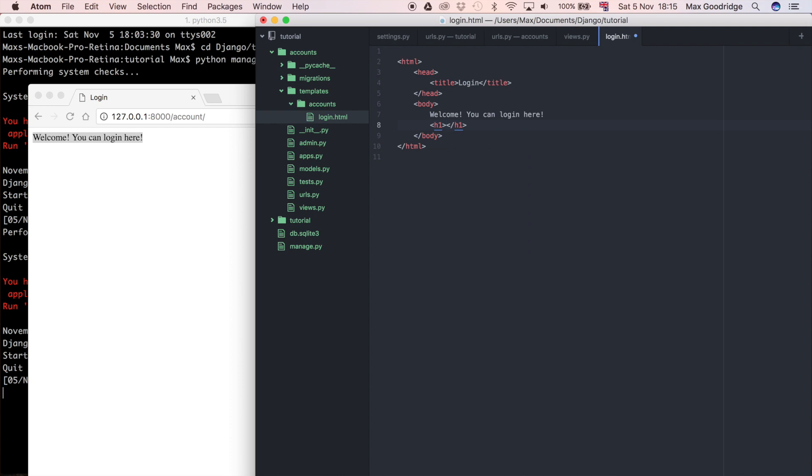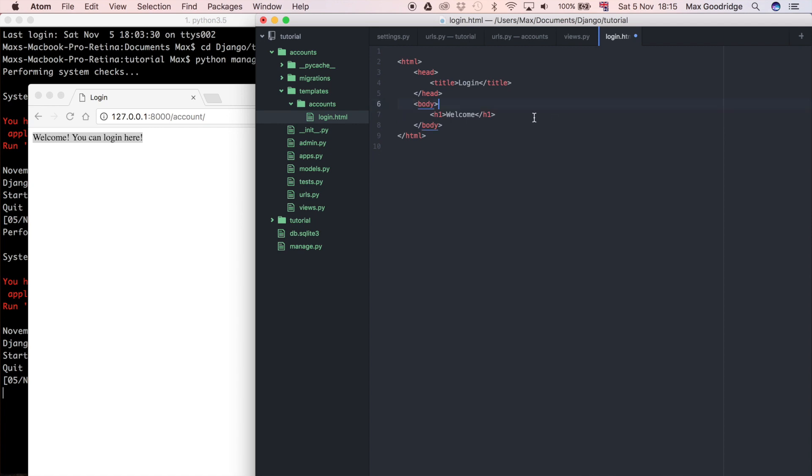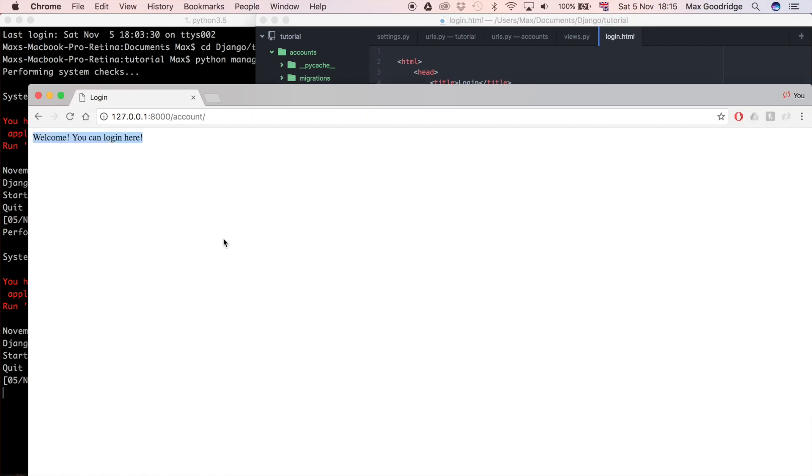I could do h1 which is a header, so it's the biggest sort of header that you can do with HTML by default, and I could say welcome. So this is just an example of what you could do with HTML. So save and run that.